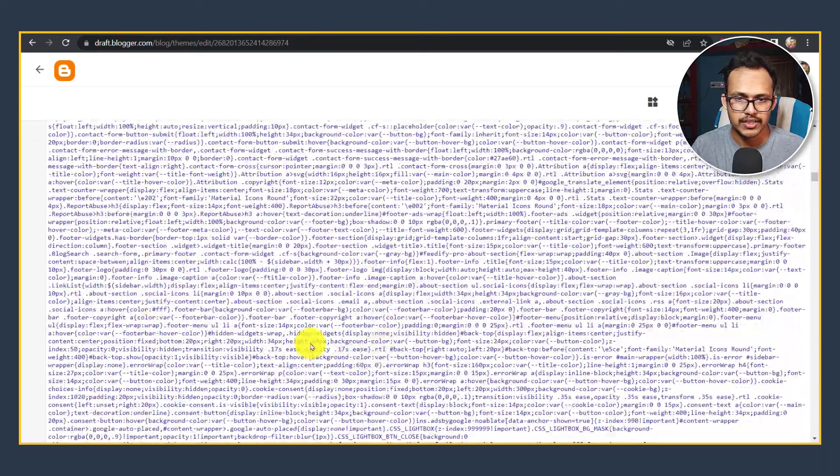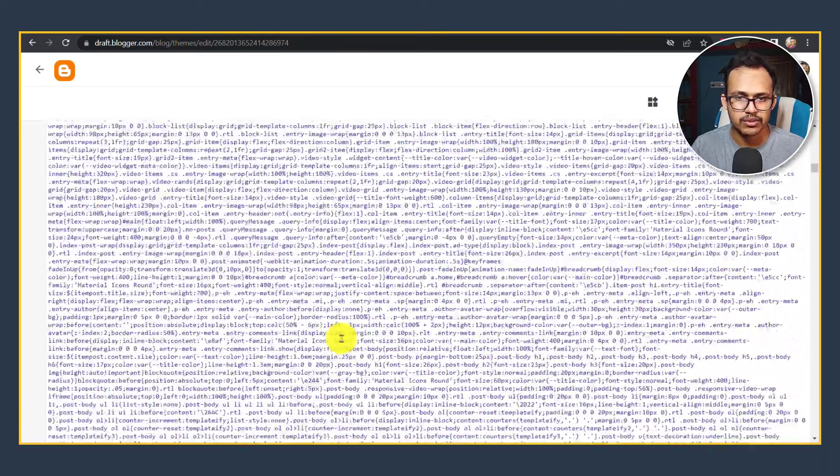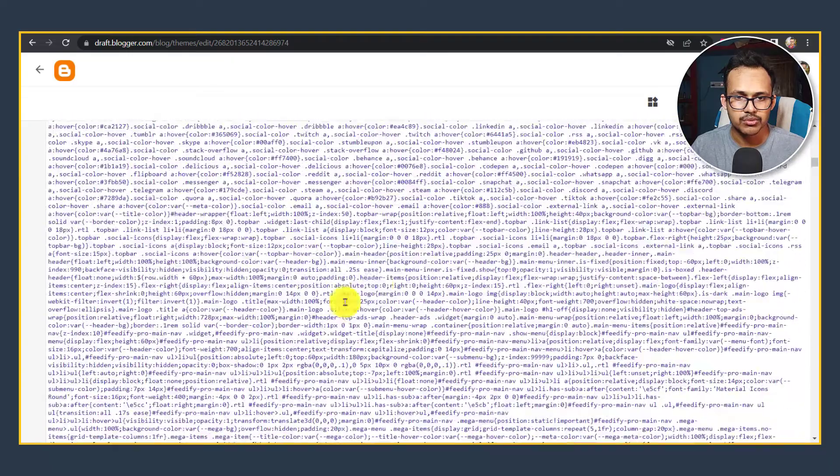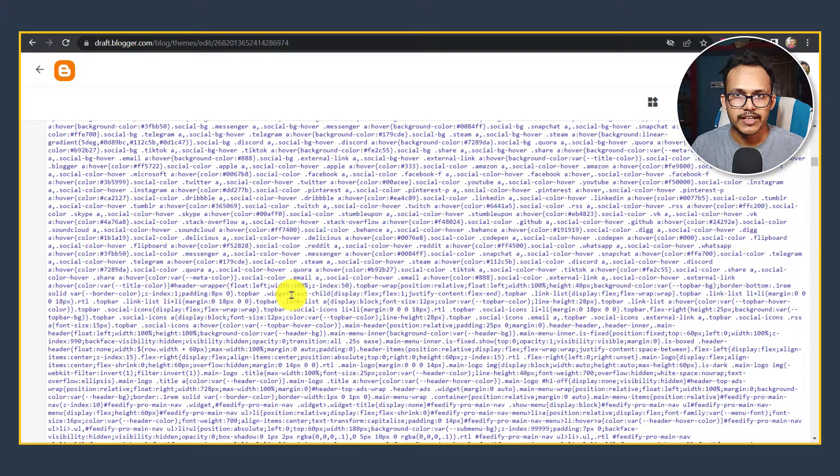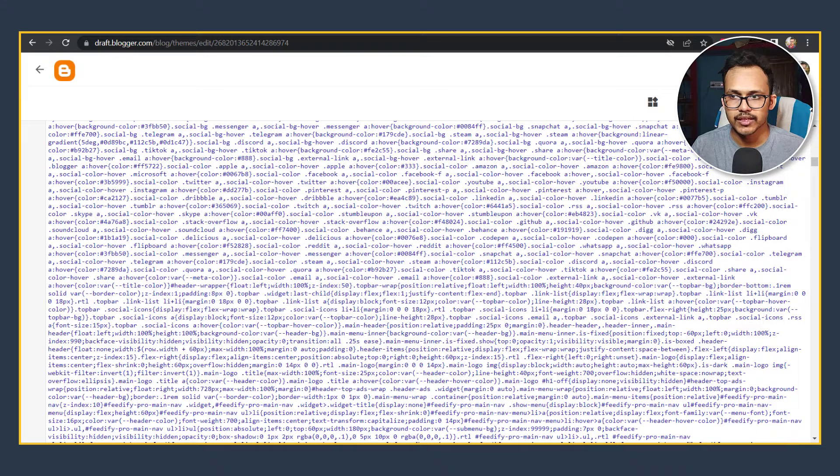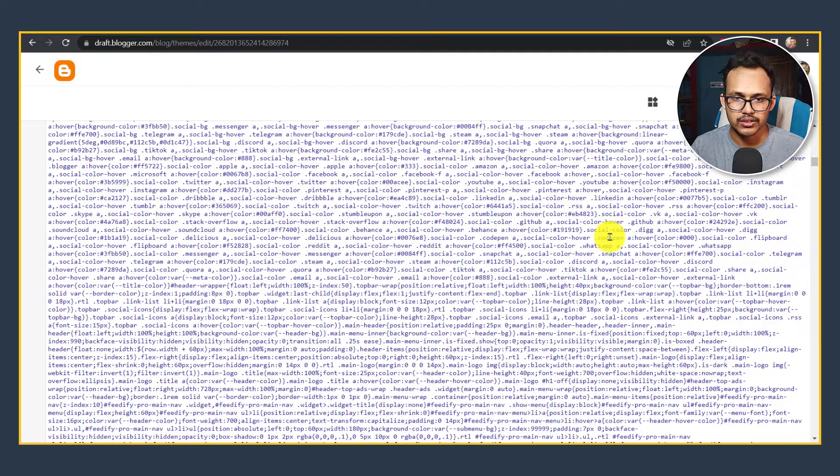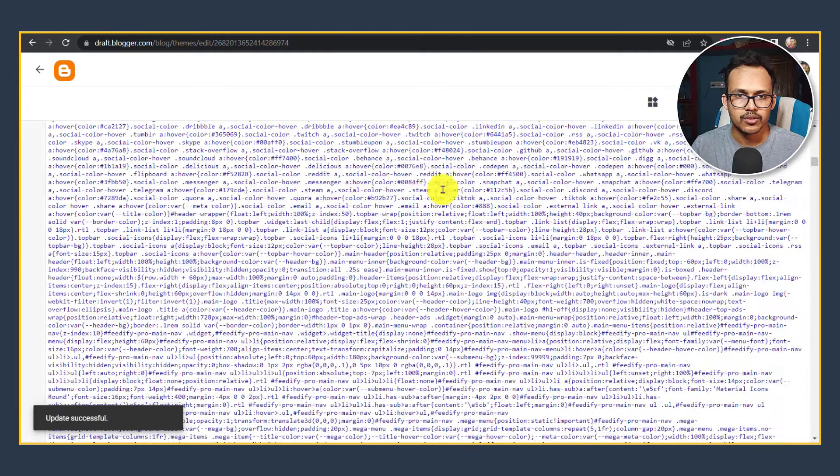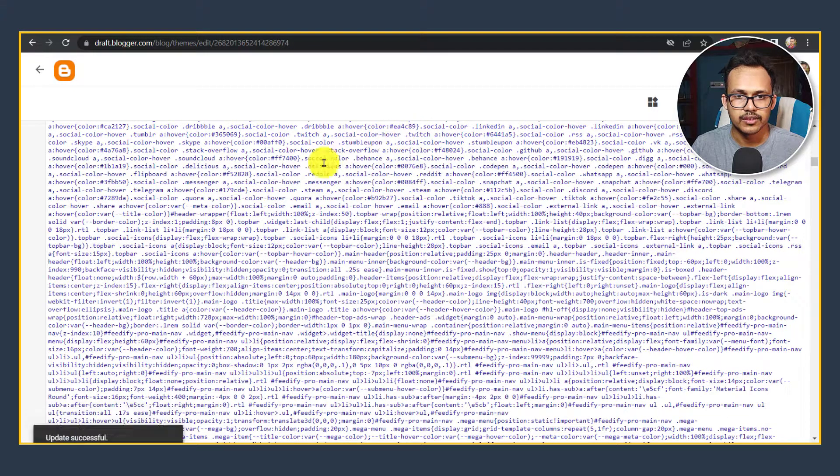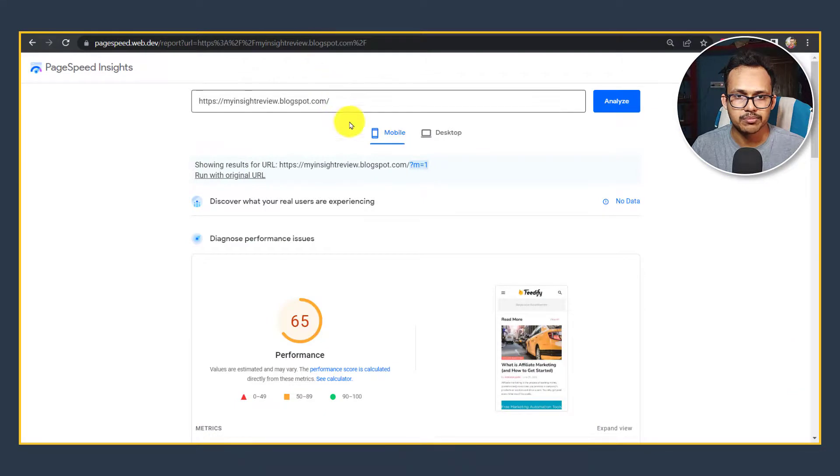As you can see it has now minified our CSS codes. In this way you can reduce the size of the CSS files and reduce unnecessary space or unnecessary codings. Now let's click on Save.